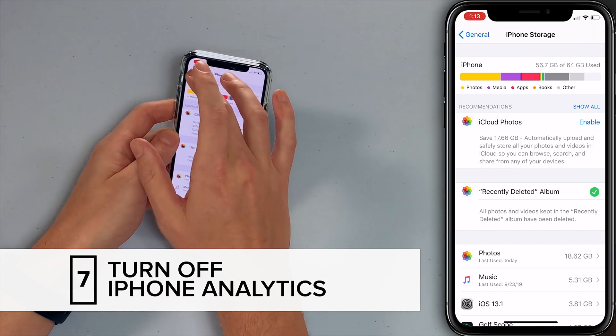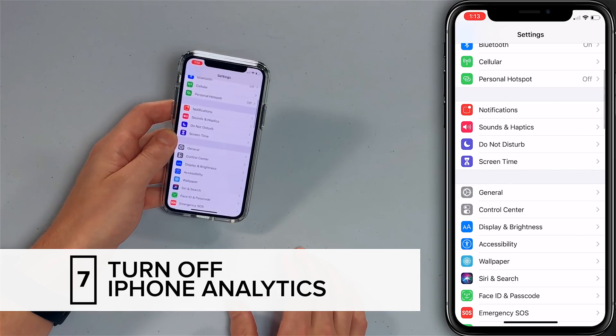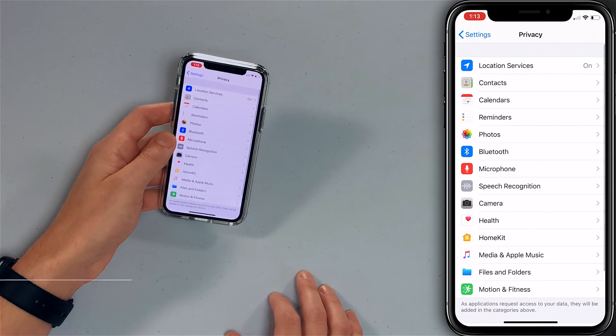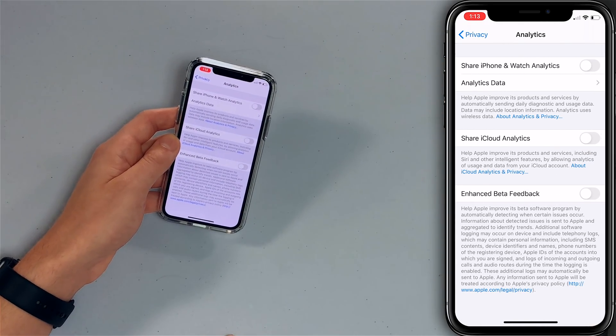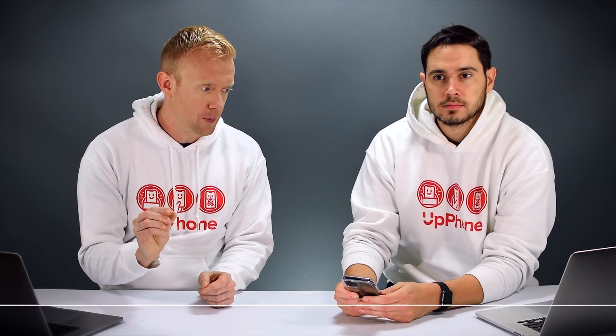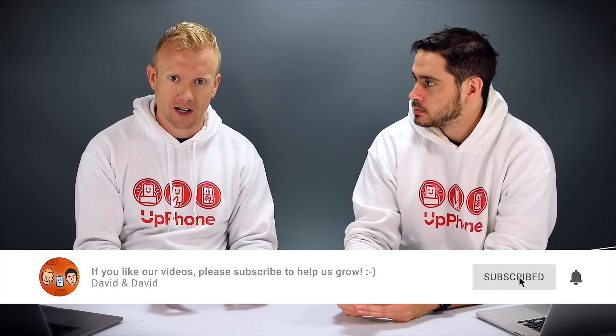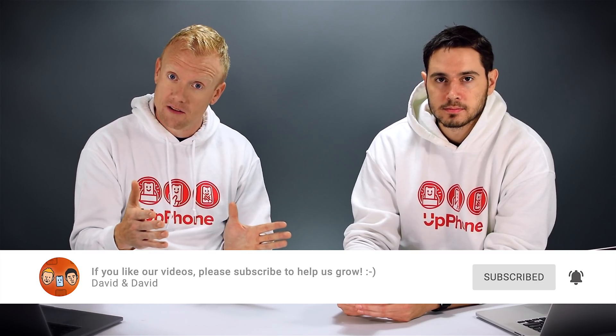I'm going to throw an audible in here — one more thing to add to this list: iPhone analytics. Go back to Settings, scroll down to Privacy, then scroll all the way down to Analytics. Make sure all these analytics switches are turned off. Analytics are little pieces of data sent to Apple and third-party developers to help improve their products, but your iPhone is capturing, saving, and sending data in the background. It will slow down your iPhone just a little bit, and by changing all these settings we're going to make it a lot faster.